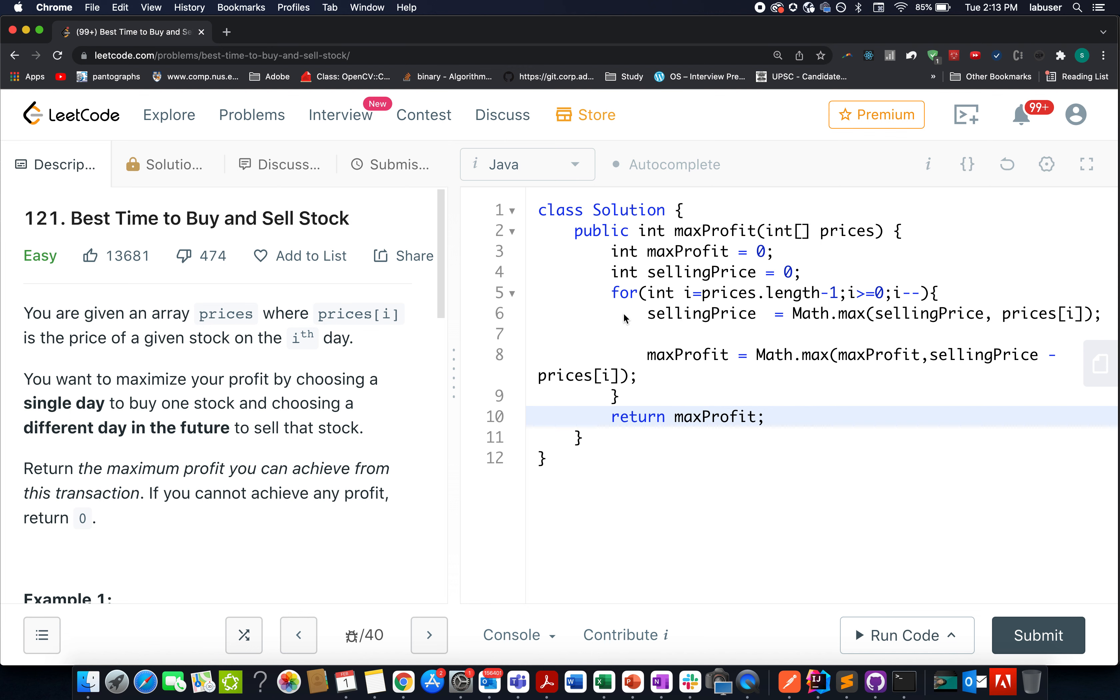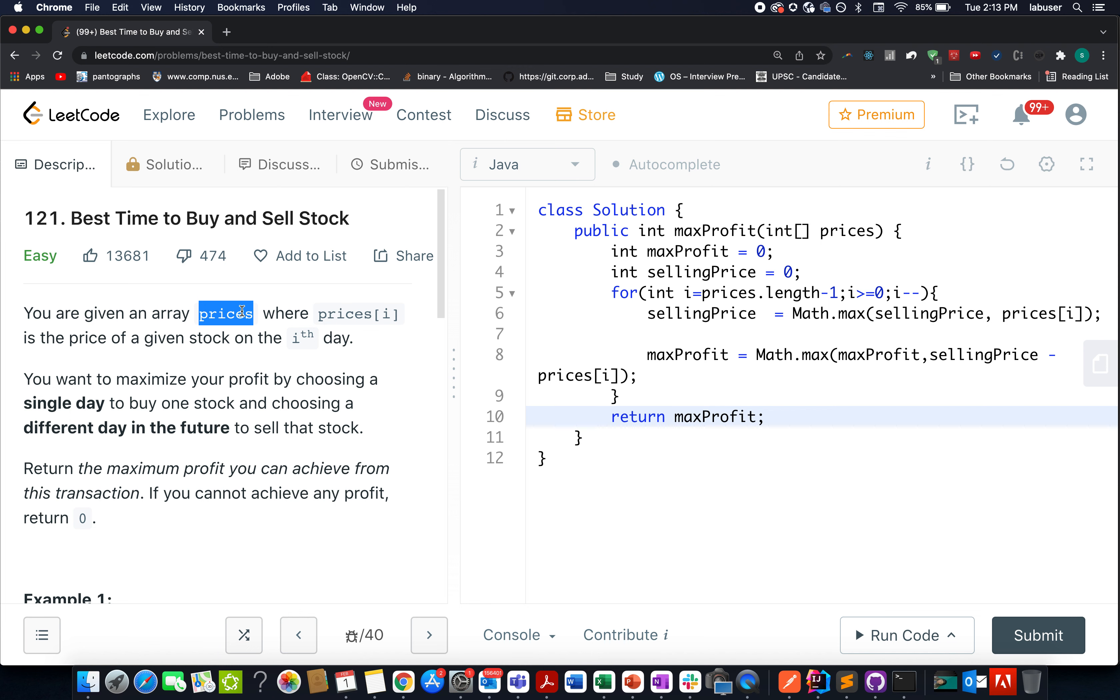Without further ado, let's quickly talk about today's question. The question that we have is best time to buy and sell stocks. Here in this question, we are given an array of prices where the price on the ith day is given by price at the ith index.